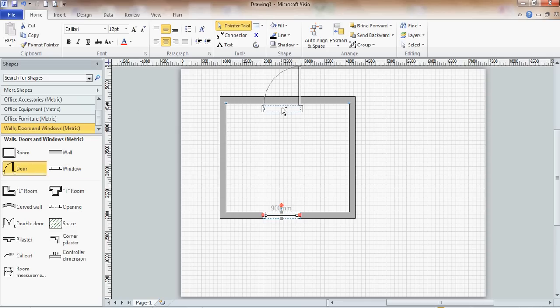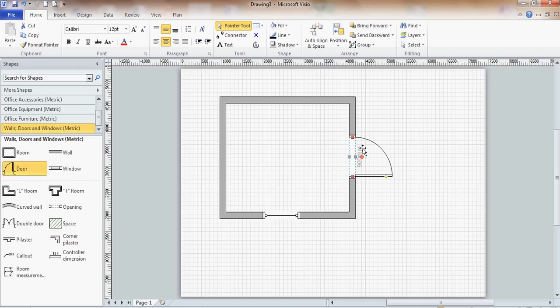And I can maybe put a door. Again, if I sit that on the wall, it will snap in place. I've got the option to close the door or flip it the other way if I want.